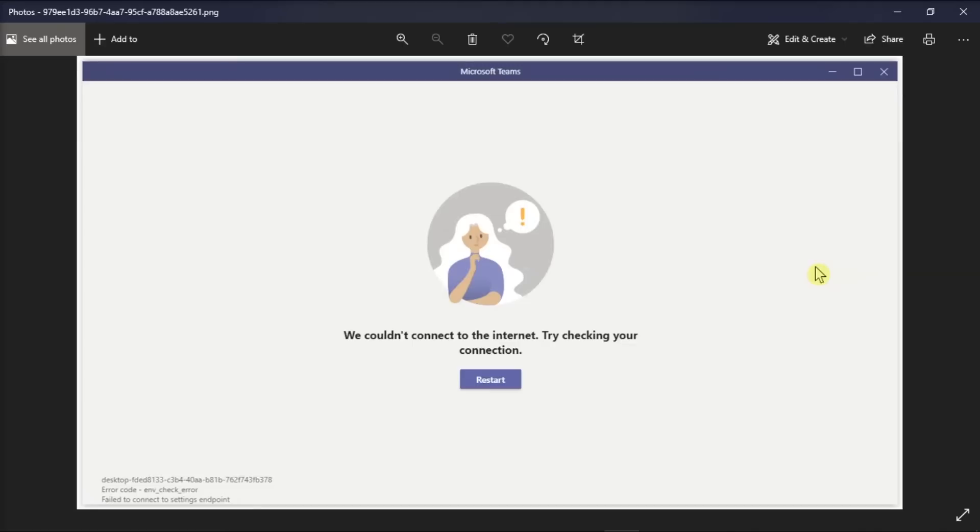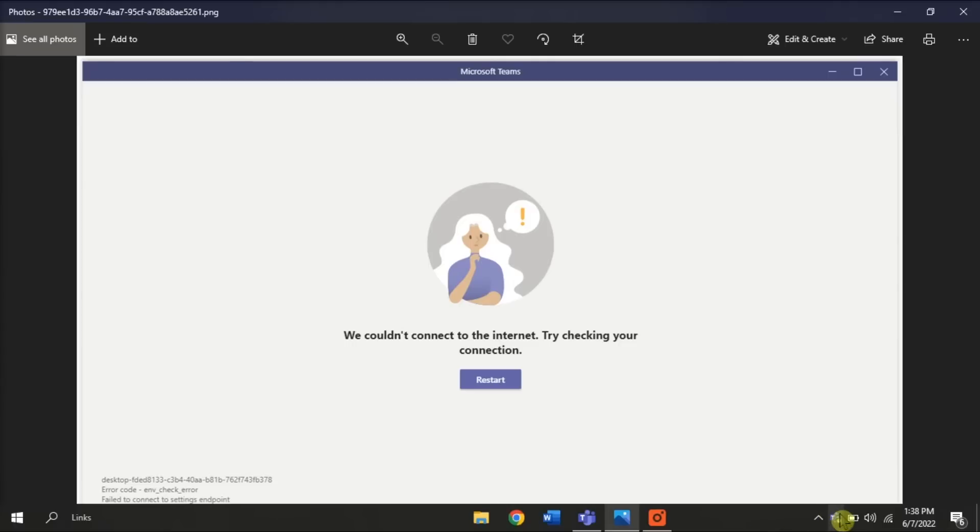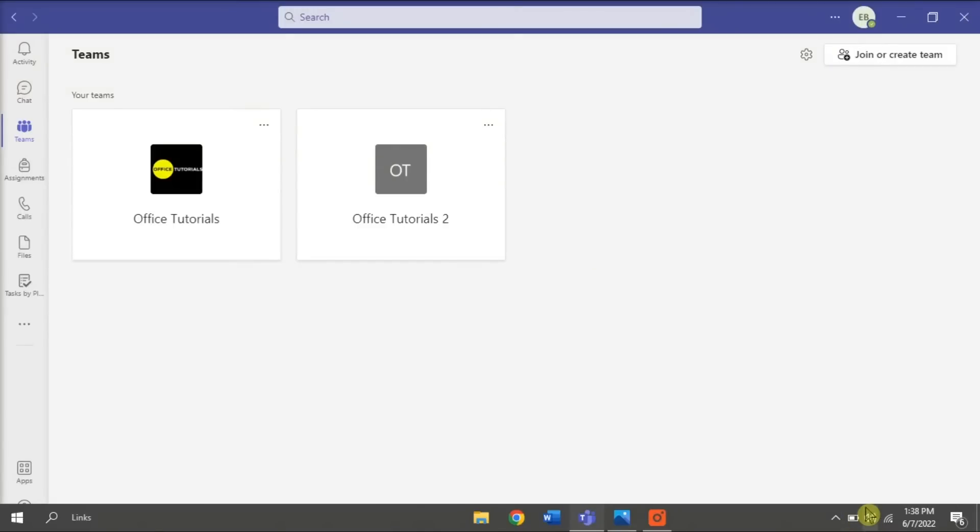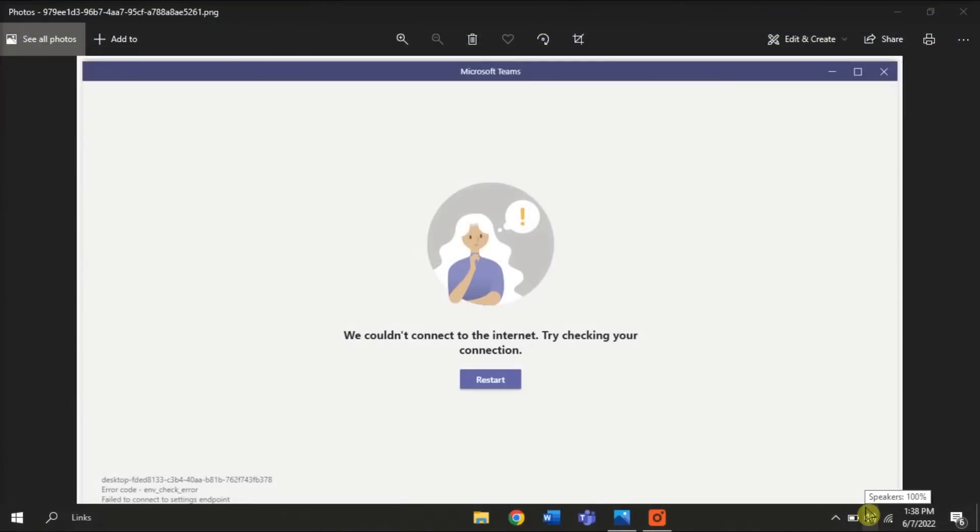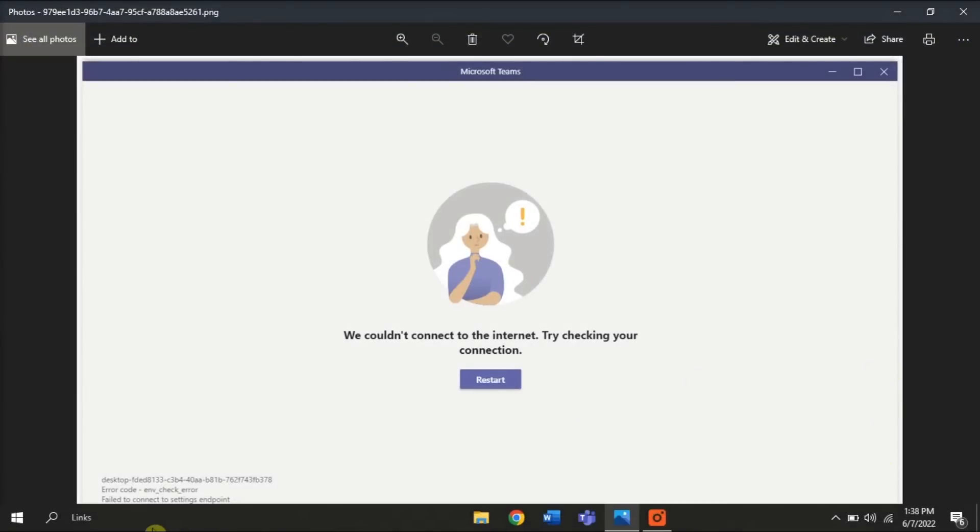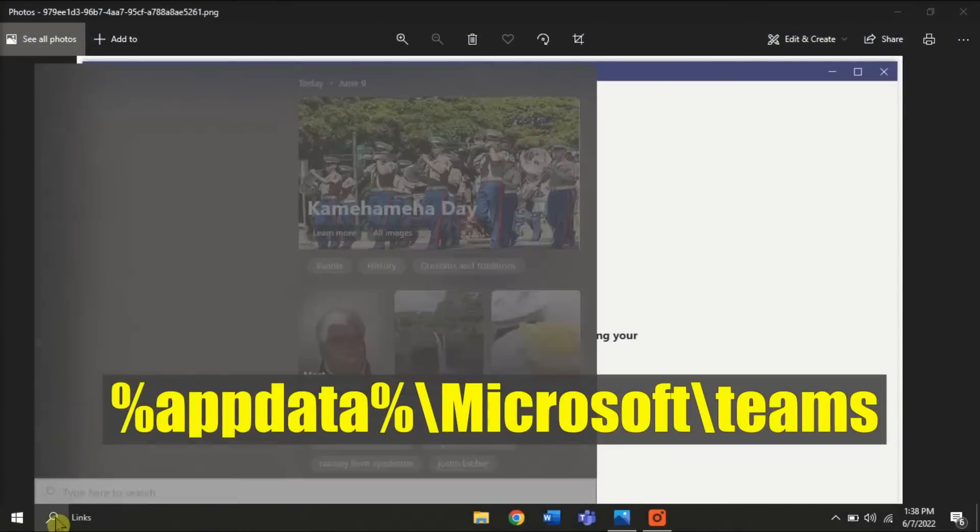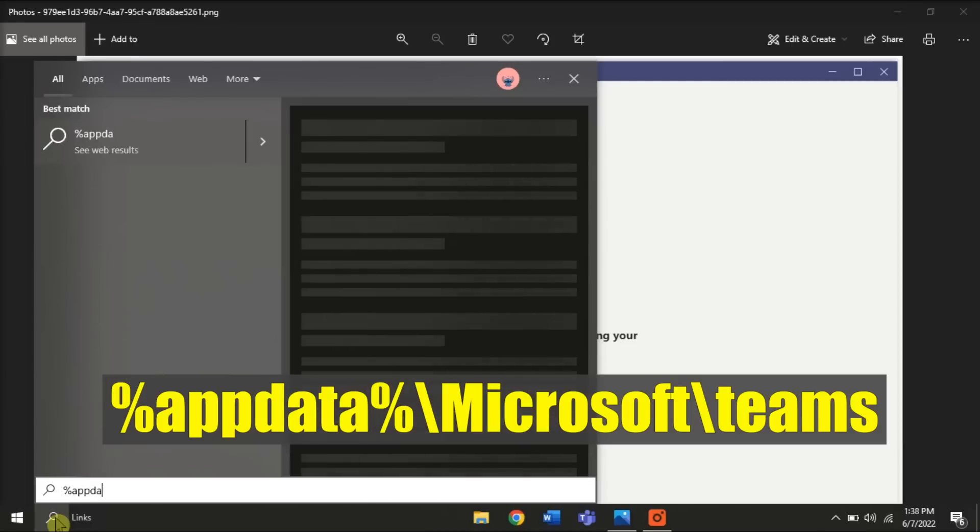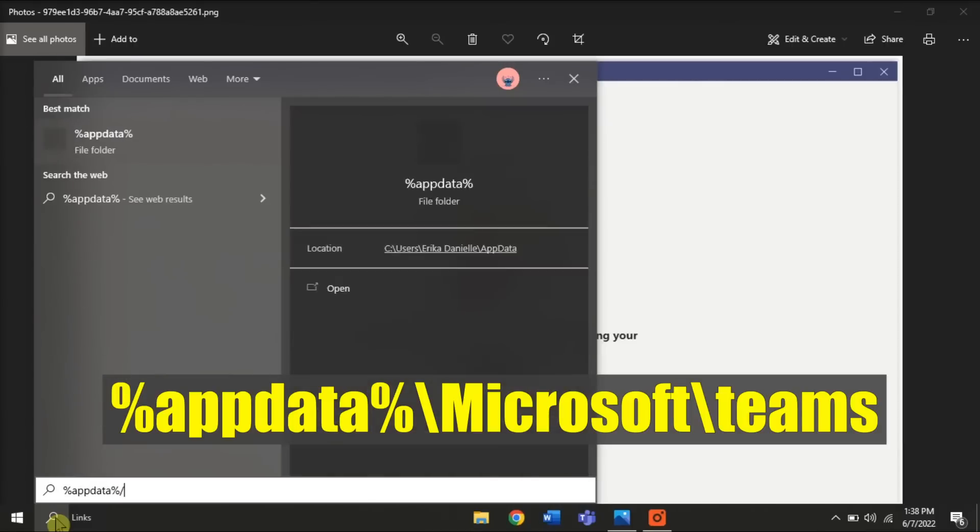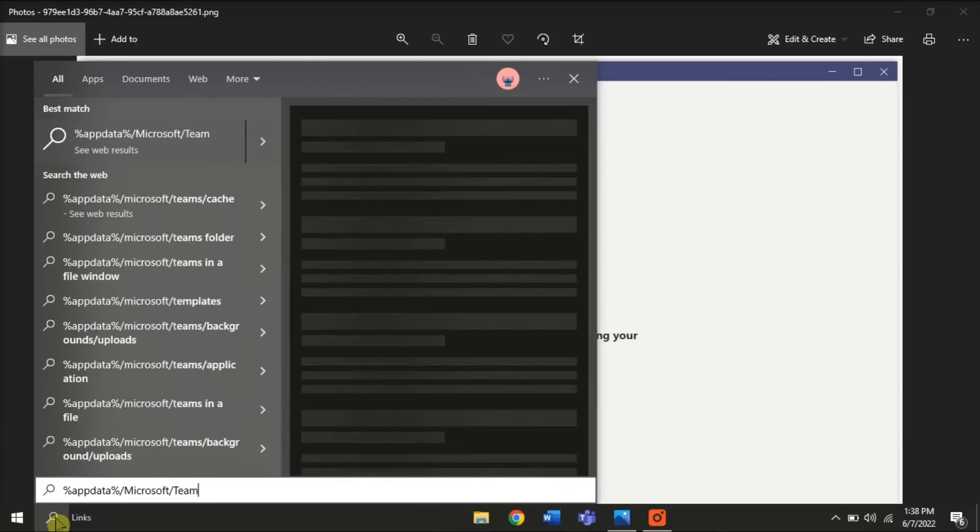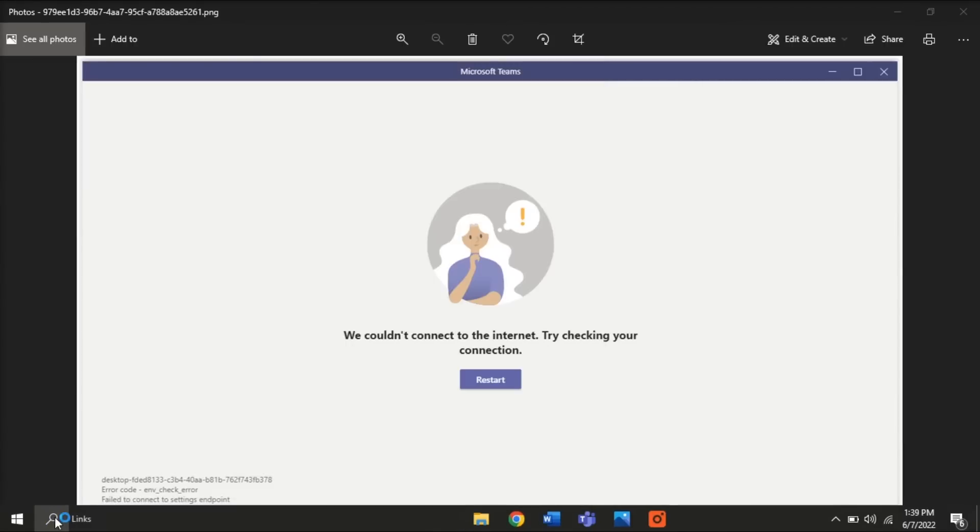You can also try clearing the Microsoft Teams cache. But first, fully exit Microsoft Teams by clicking on your Teams icon in your taskbar and then select Quit. After that, enter the following in the search bar and press Enter.